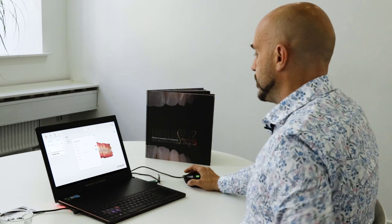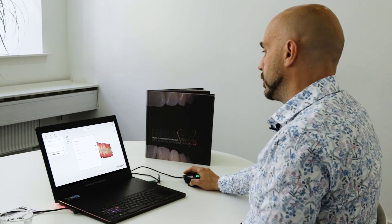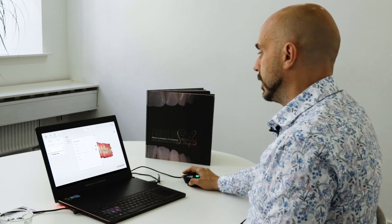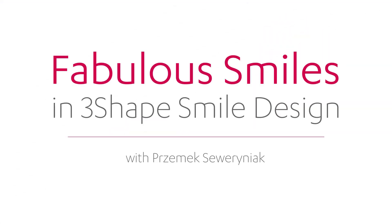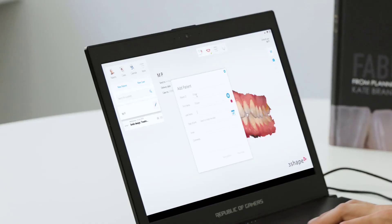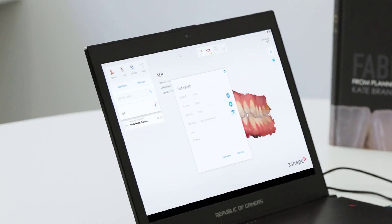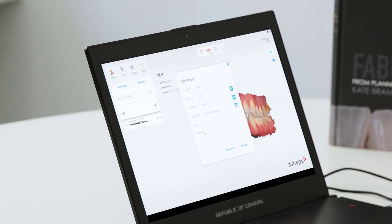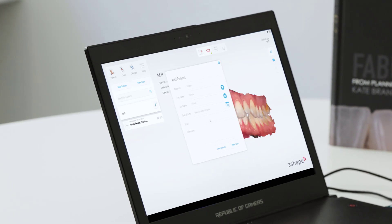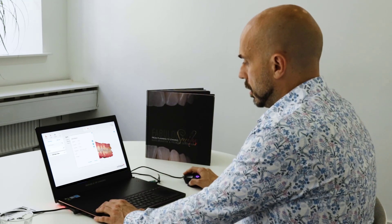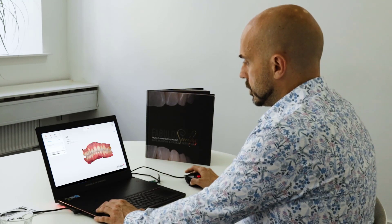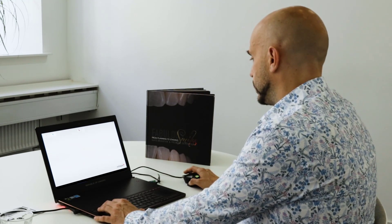When we have our patient, we're going to do the smile design. So I'm going to add the patient and we can just call it 'tree shape patient'. You set the patient ID, the first name and the last name. When you're done, you press 'New Case'.